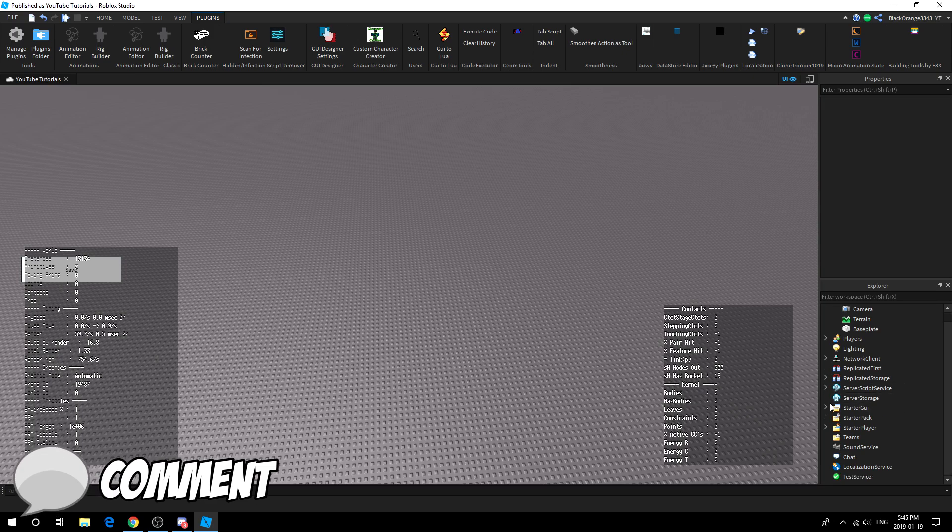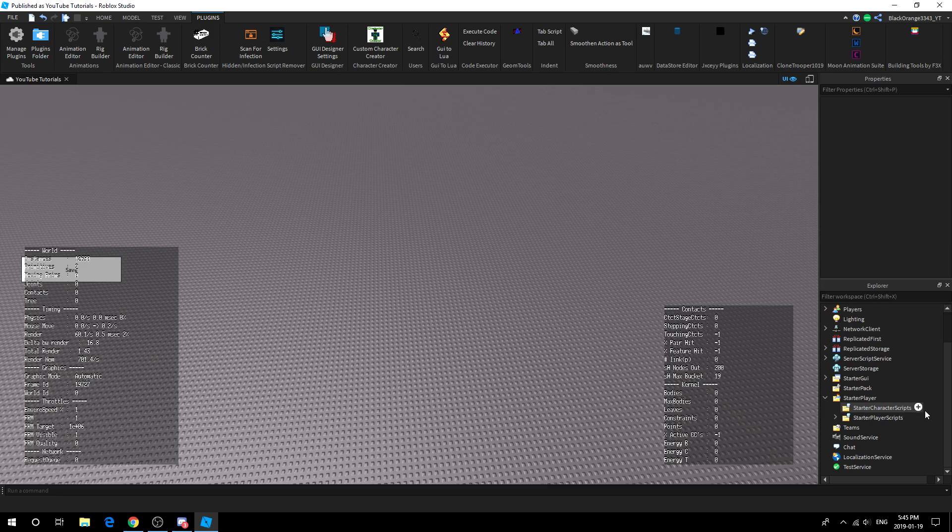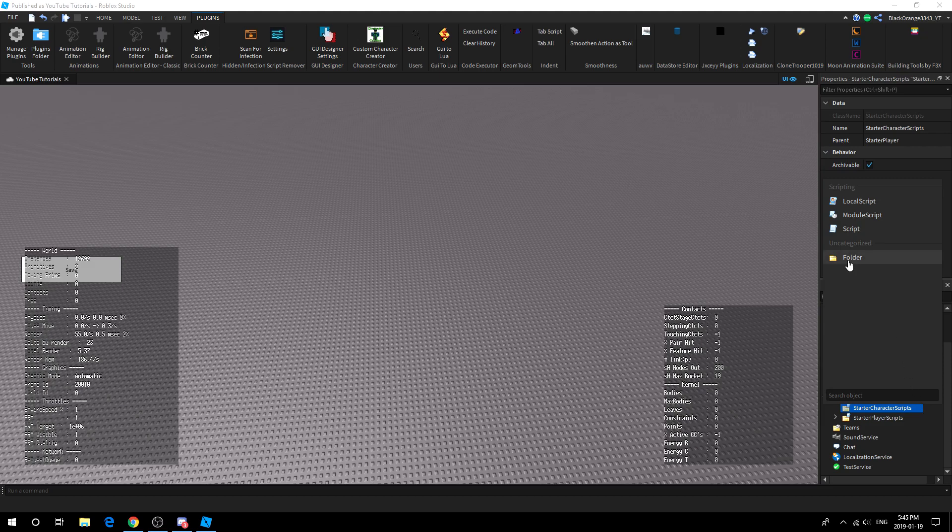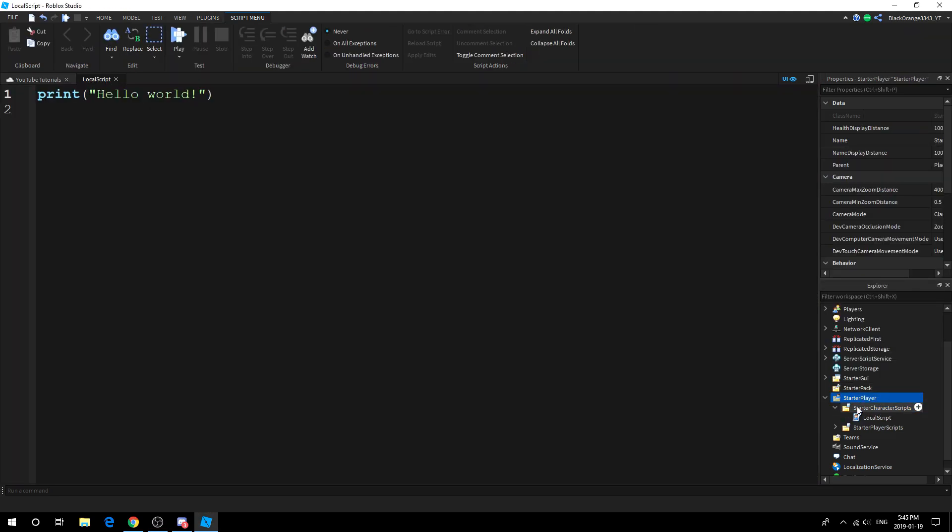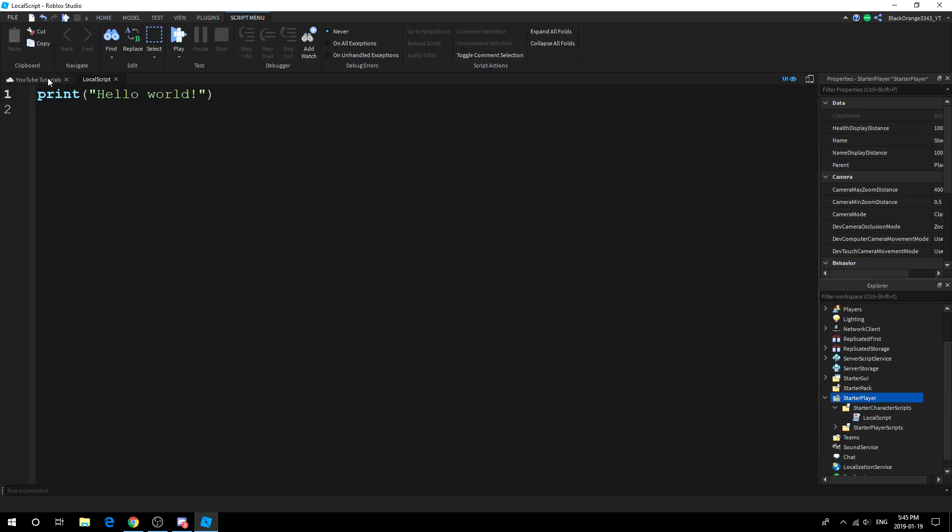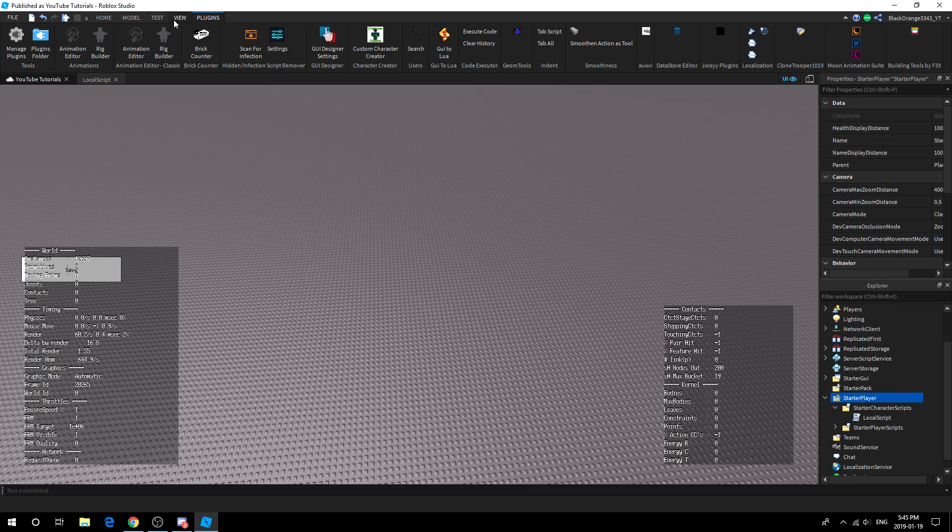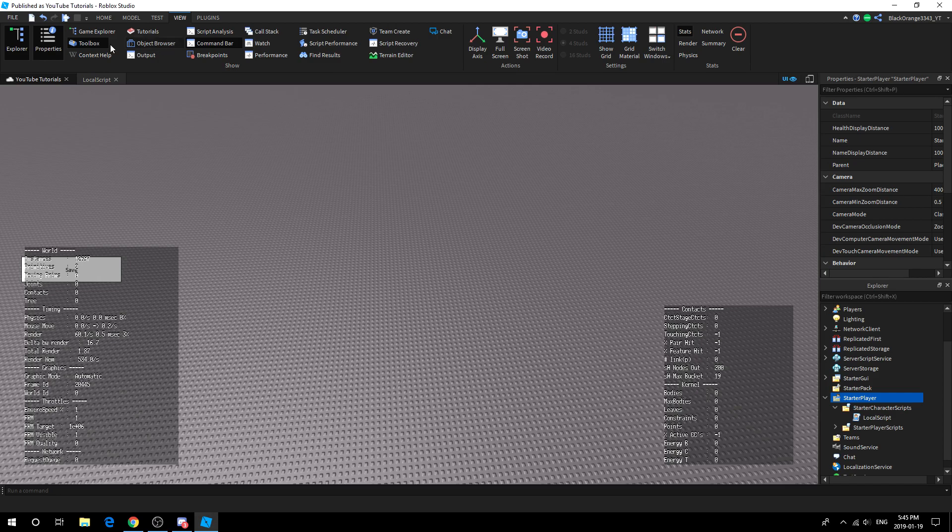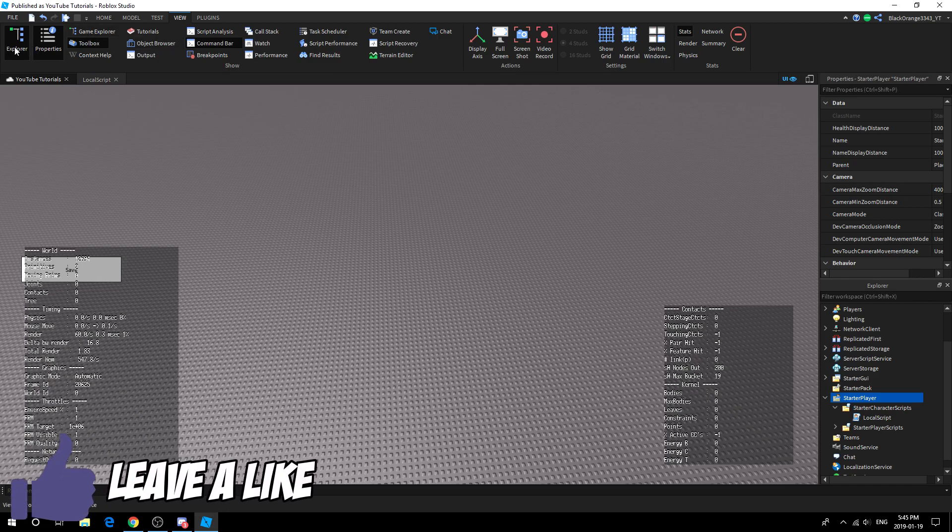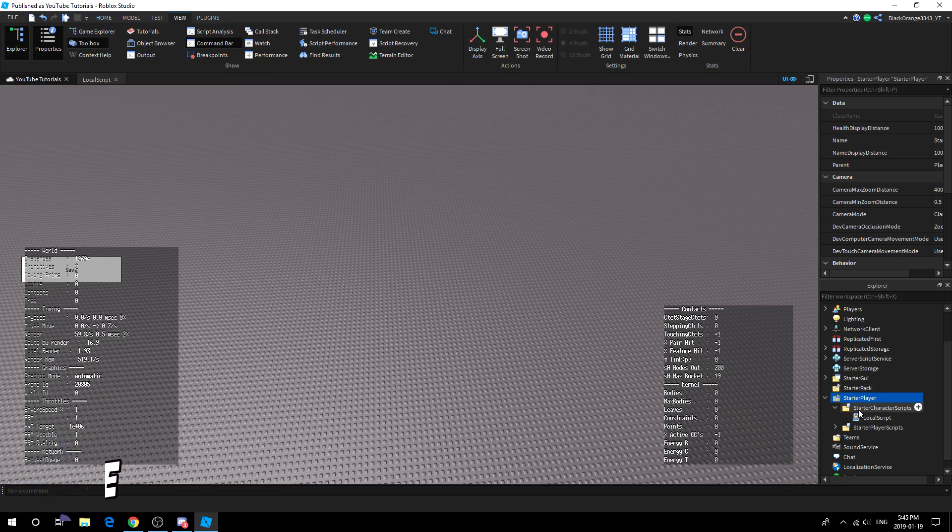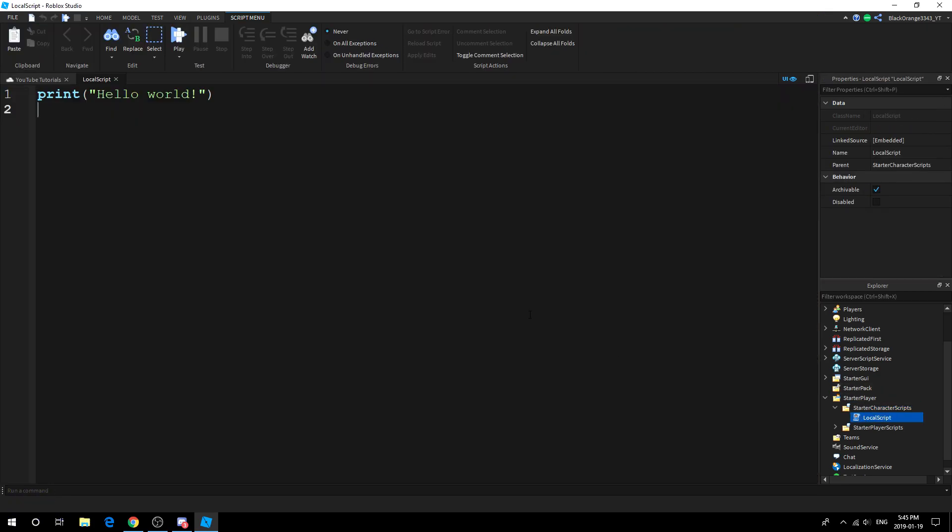What you want to do is go ahead to Starter Player and Starter Character Scripts. What you want to do is add a local script. If you don't have these two tabs, what you can do is go ahead, press View up here, and then what you want to do is press Explorer and Properties. They're right here.